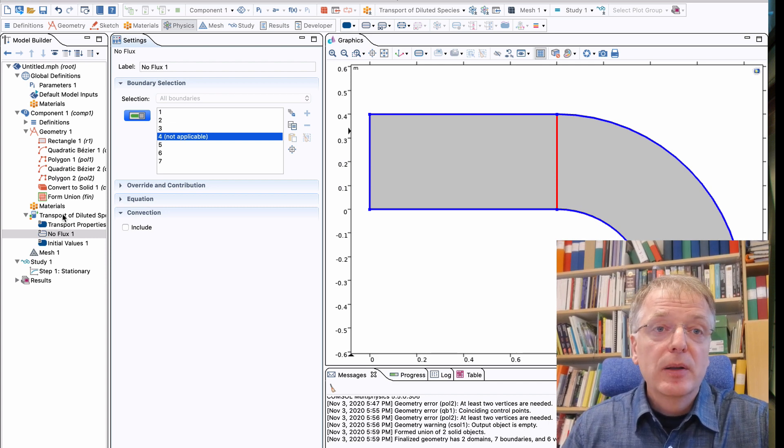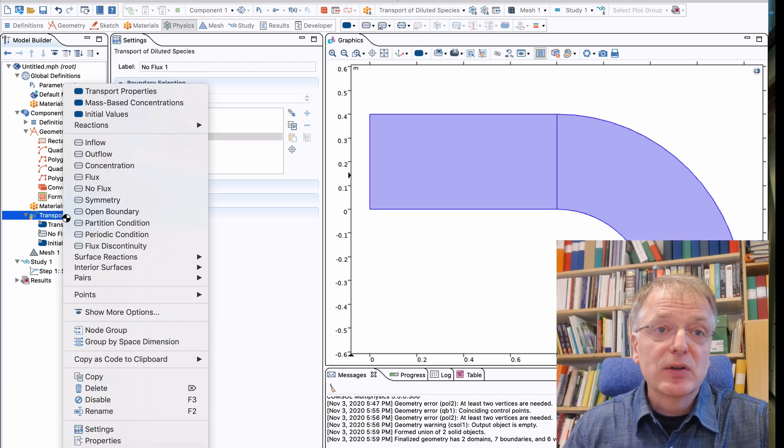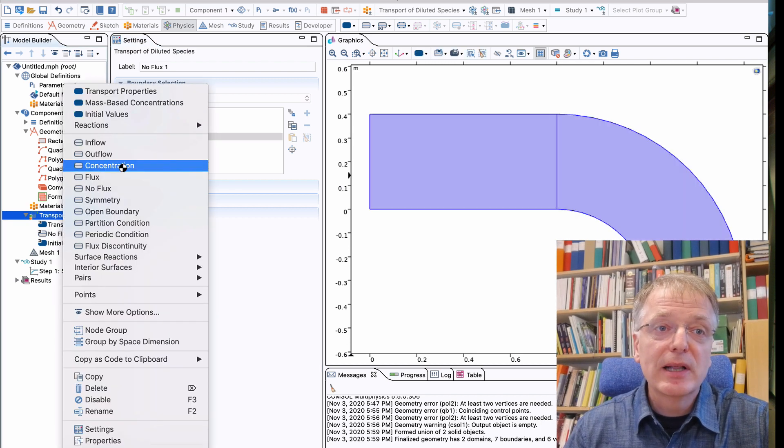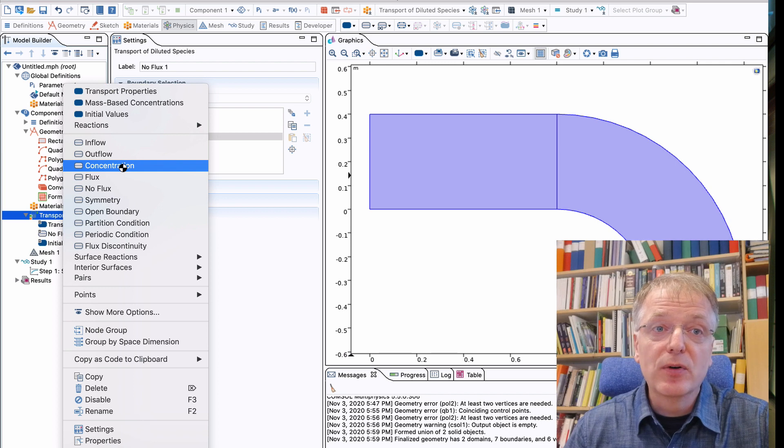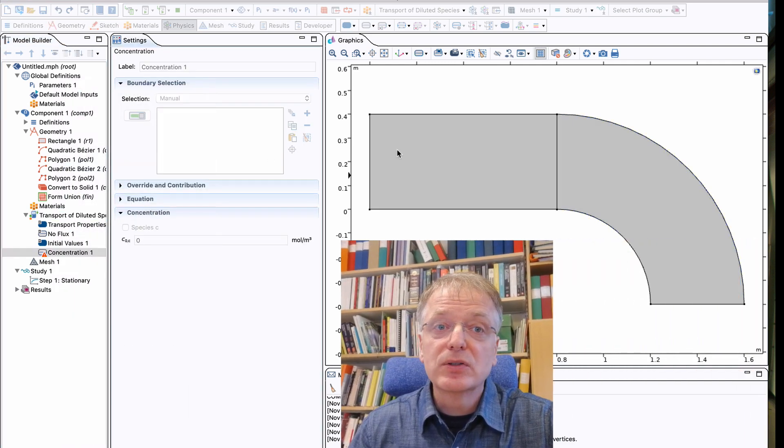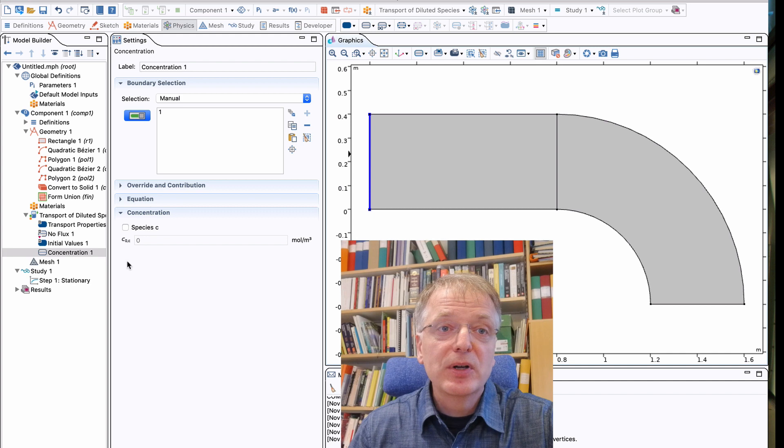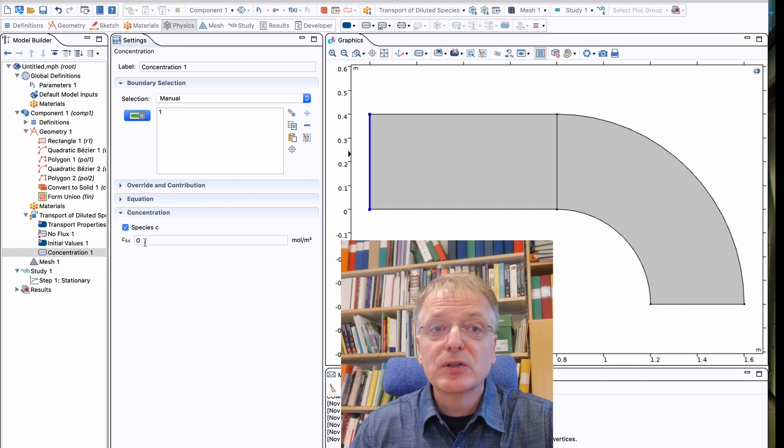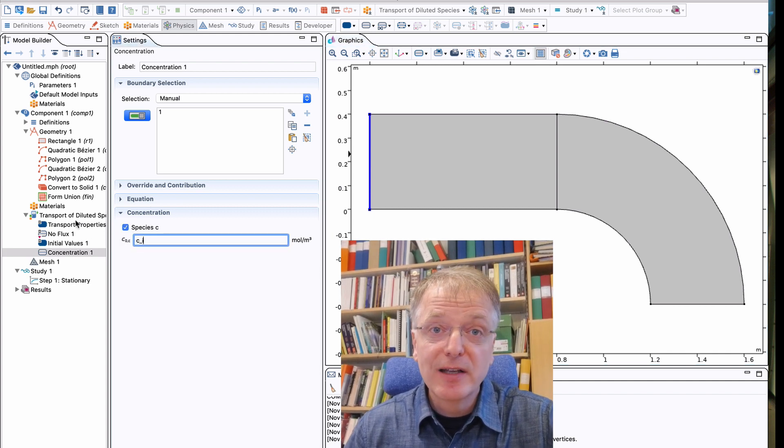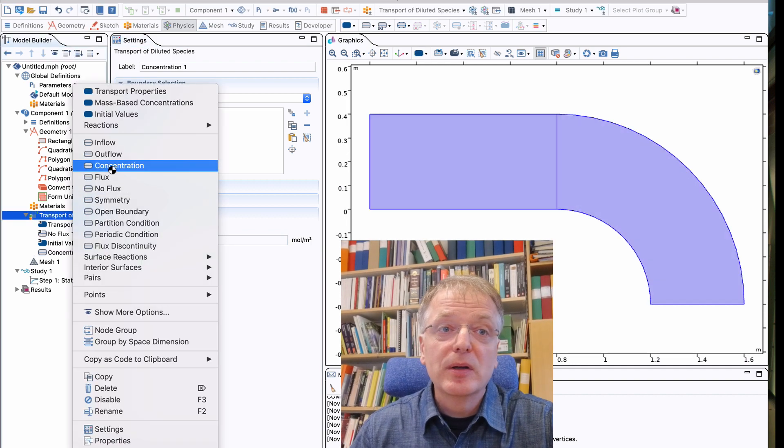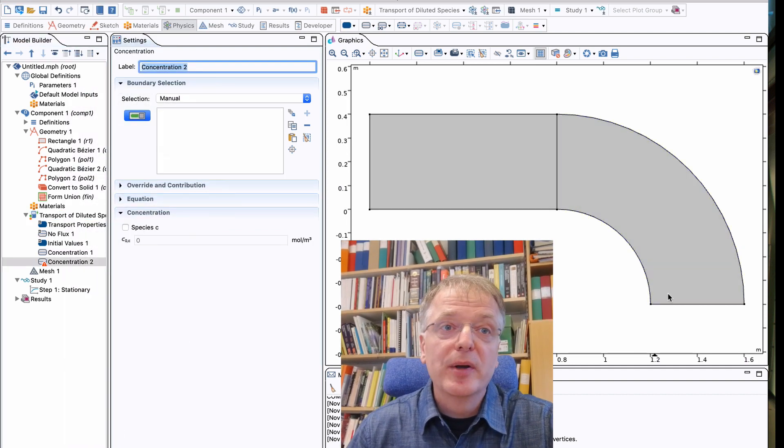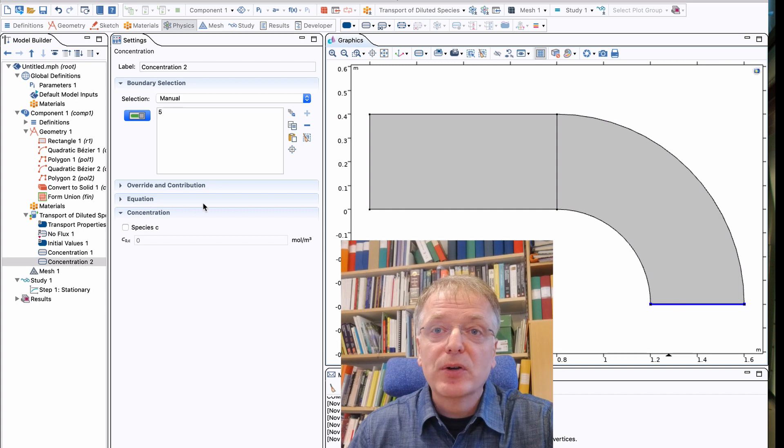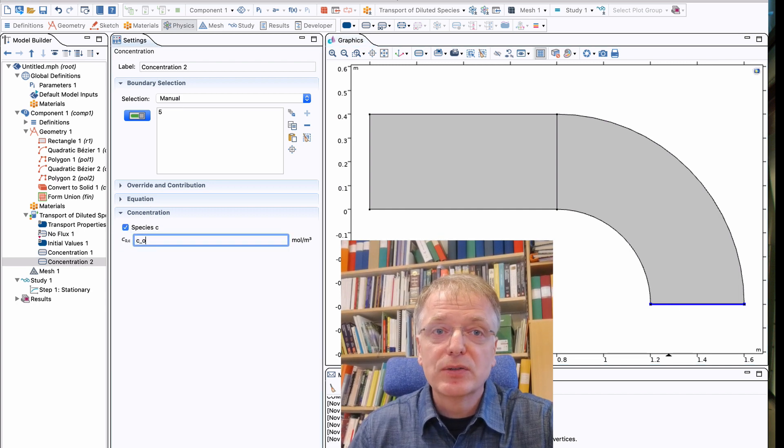The boundary conditions given in this example is the concentration in the inlet and the concentration in the outlet. Thus we open the contextual menu for our physics, select concentration, click the boundary representing the inlet to specify where this boundary value is valid, and then enter our parameter or our numerical value for that boundary condition. And we repeat the process for the outlet concentration.